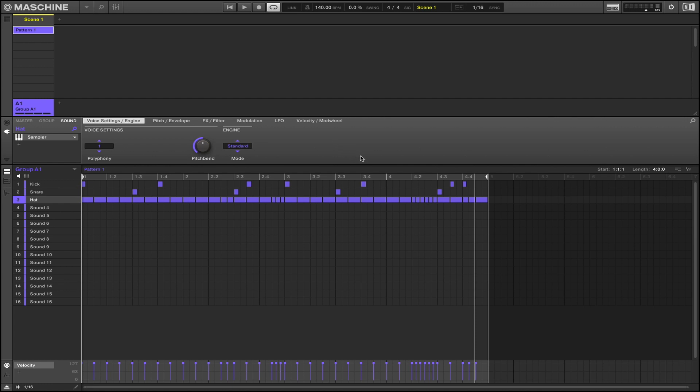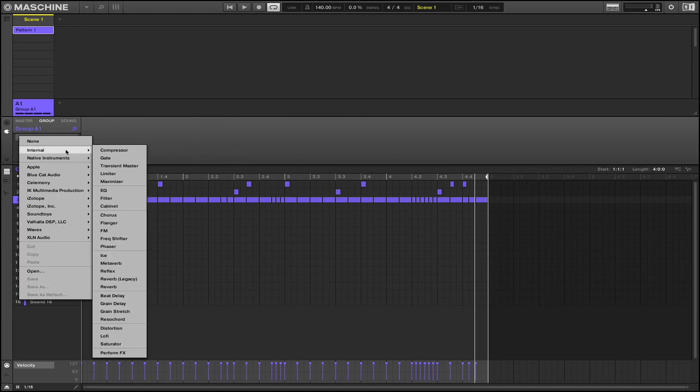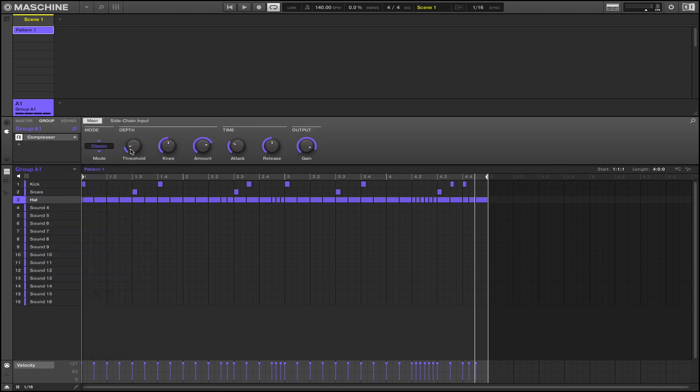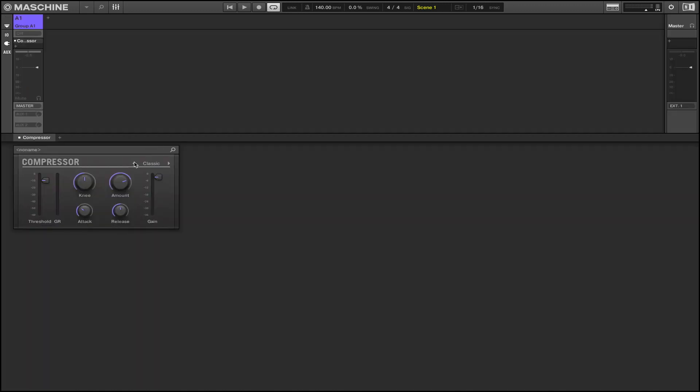Alright so now we're playing it back. So levels look good, it's not clipping. Now we can kind of mix this here, and if we want to make it louder we just simply add a compressor to get level consistency here. Like to turn the knee all the way down.